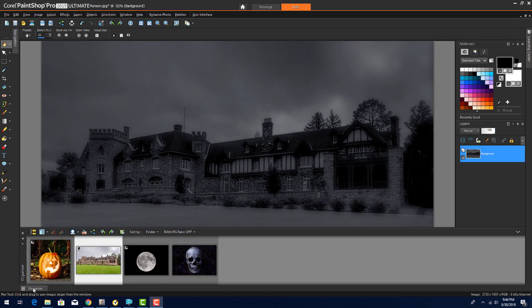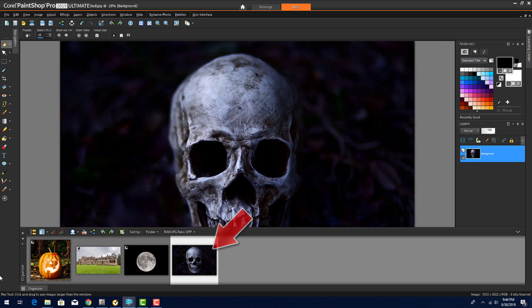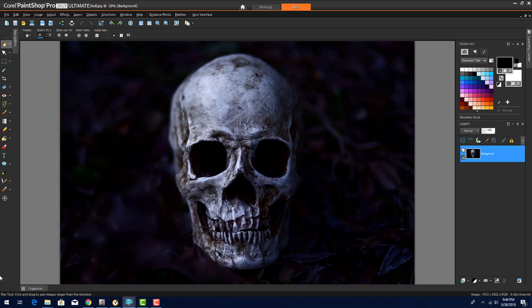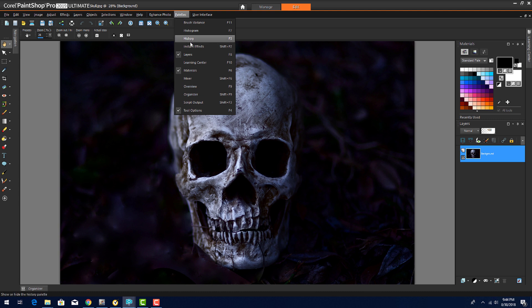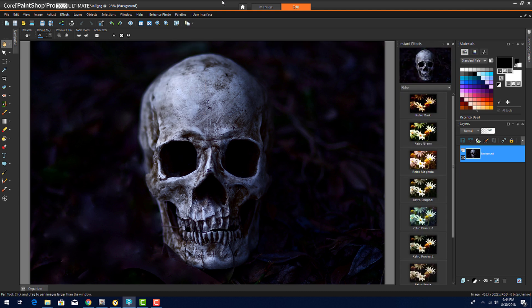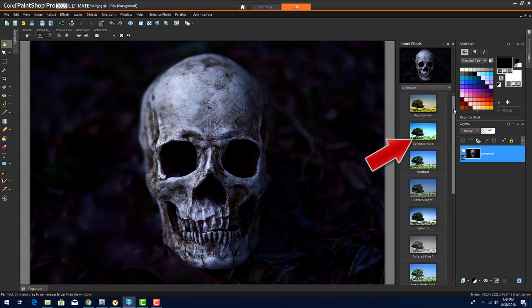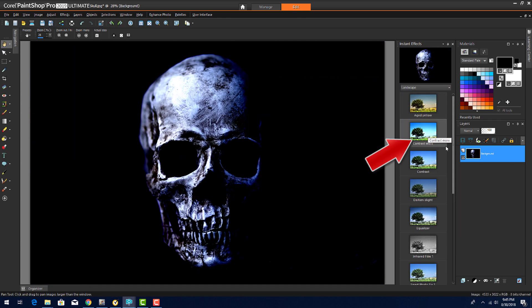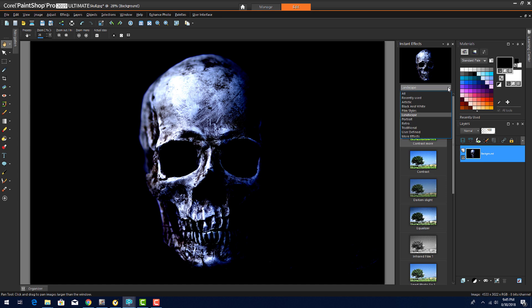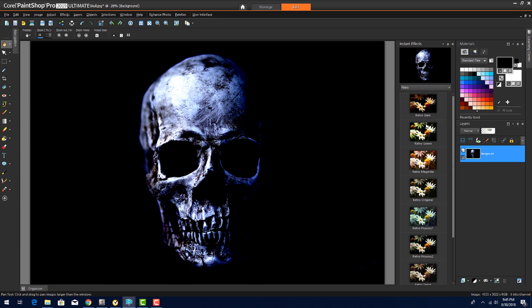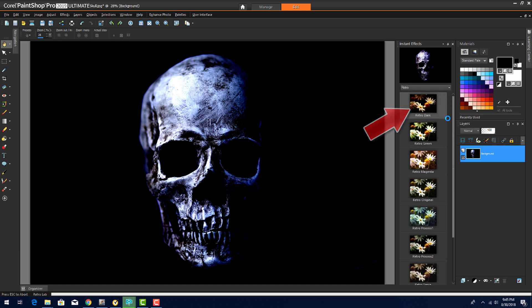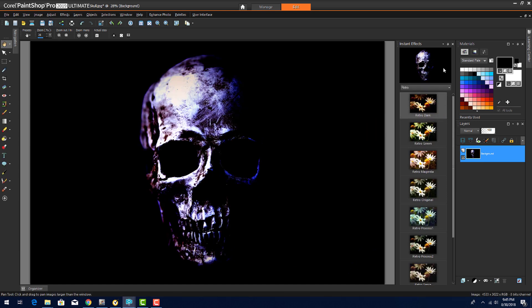For my last creepy example, I'll take this skull and make it even freakier. I'll start with some Instant Effects, which can be found in the Instant Effects palette. The one I want to apply first is in the Landscape Effects, and I'll double click on Contrast More. Then from the Retro Effects, I'll double click Retro Dark.